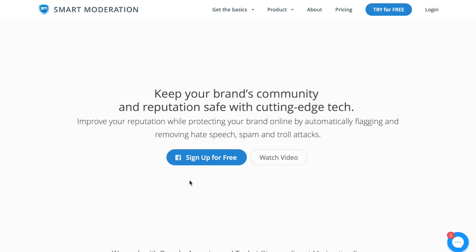Hi, it's Denise from Smart Moderation. Smart Moderation is an artificial intelligence that automatically detects and deletes inappropriate comments in real-time from social networks and digital platforms.